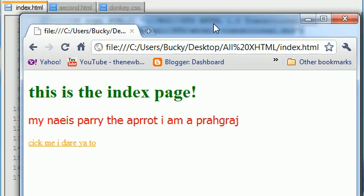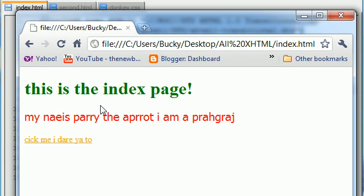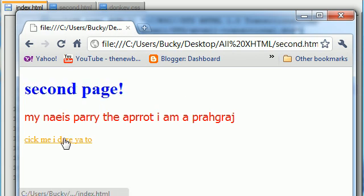And these styles will apply to only this webpage and not the entire website. So for example, on this webpage, we change the headers to green. But for the rest of the webpages, they're going to be blue still.